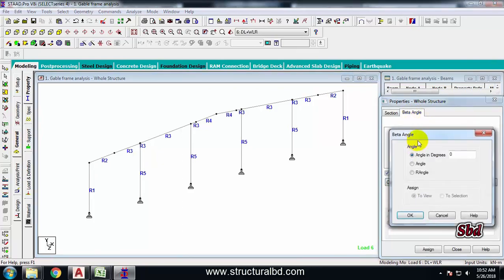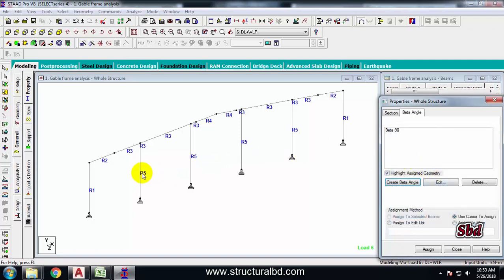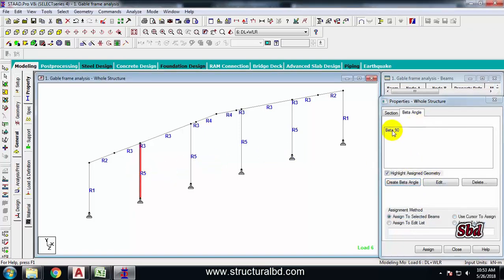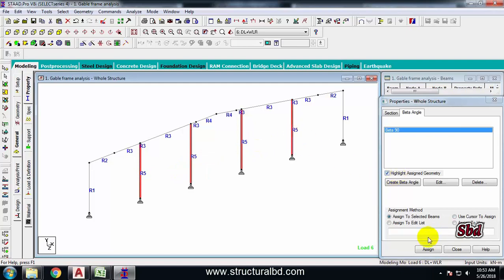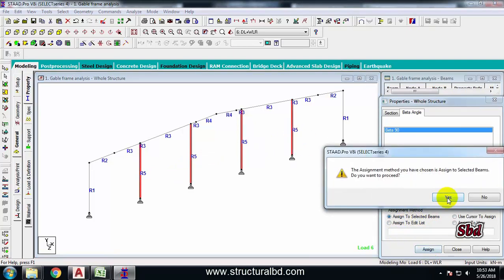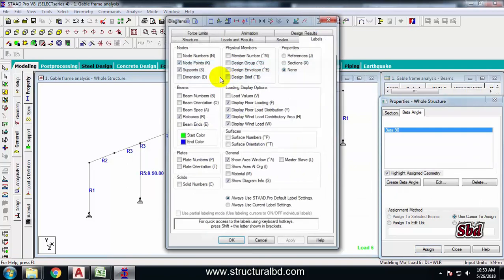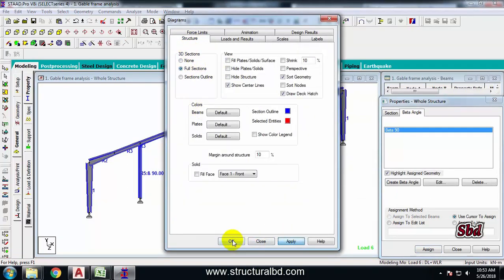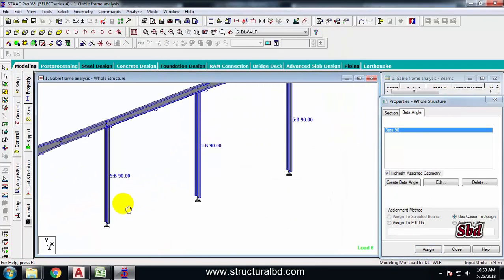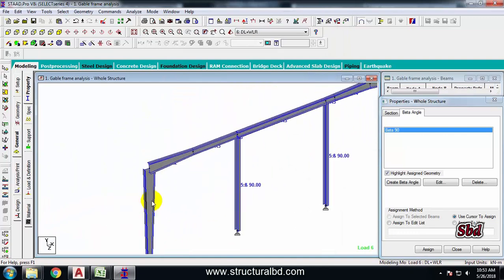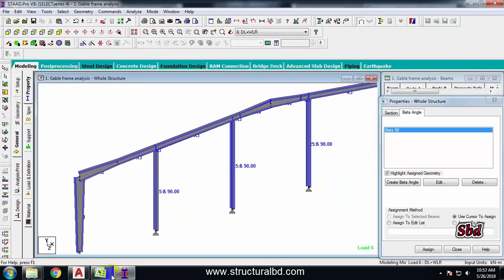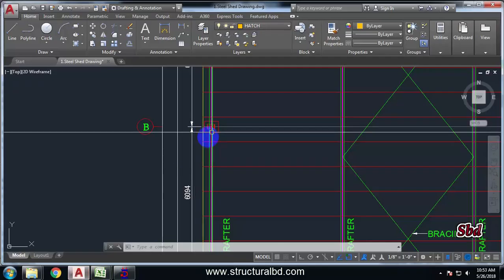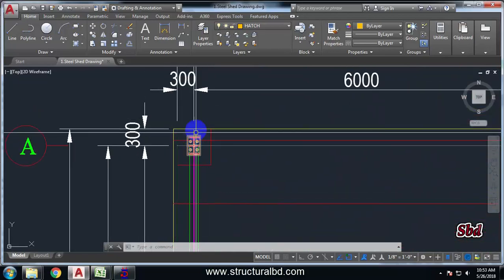To change the orientation of these columns, go to General, then Beta Angle. Create a beta angle of 90 degrees. Now select this beta angle, select all these four columns, and assign to selected beams, assign yes. Check again: Structure, Full Section, apply. Now you can see the column orientation has been changed and matches the drawing.